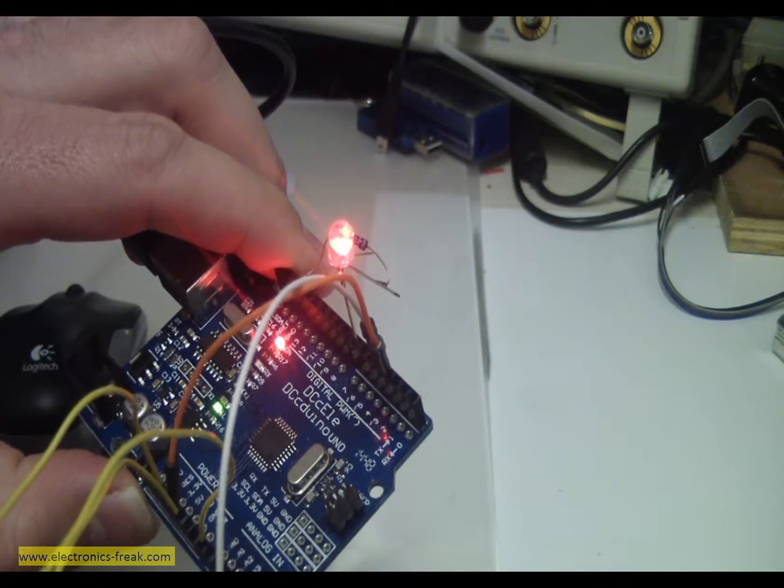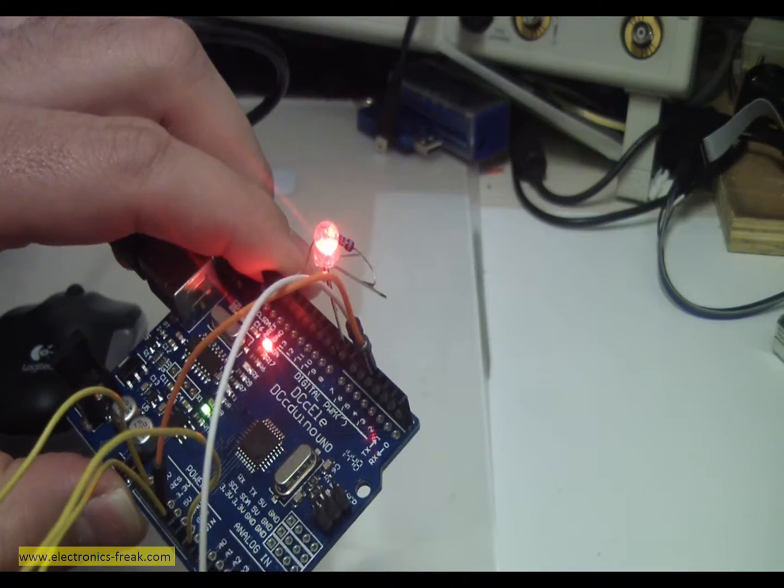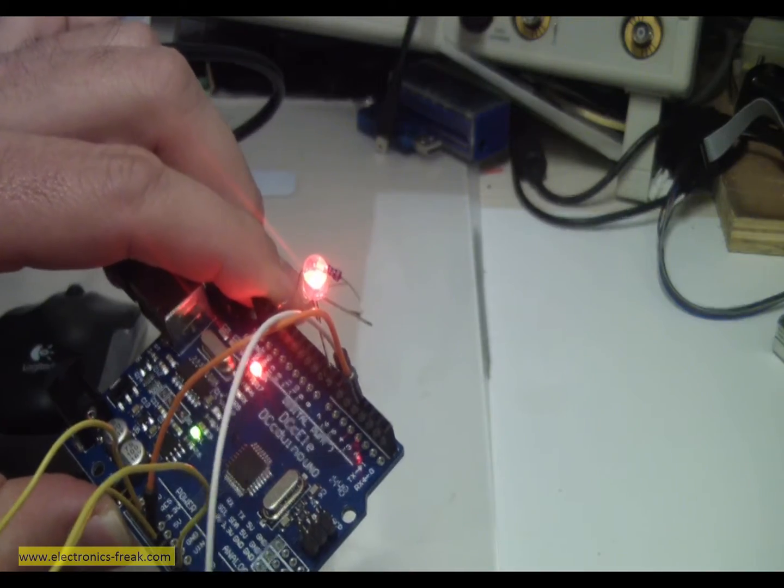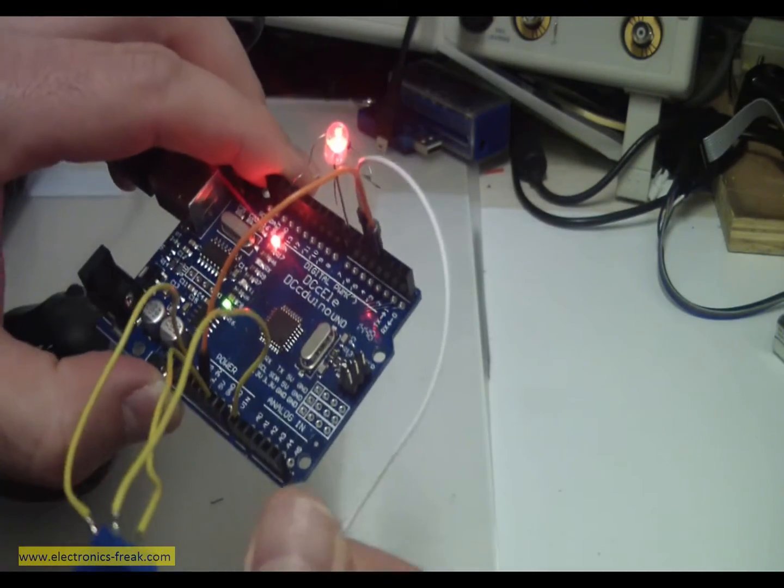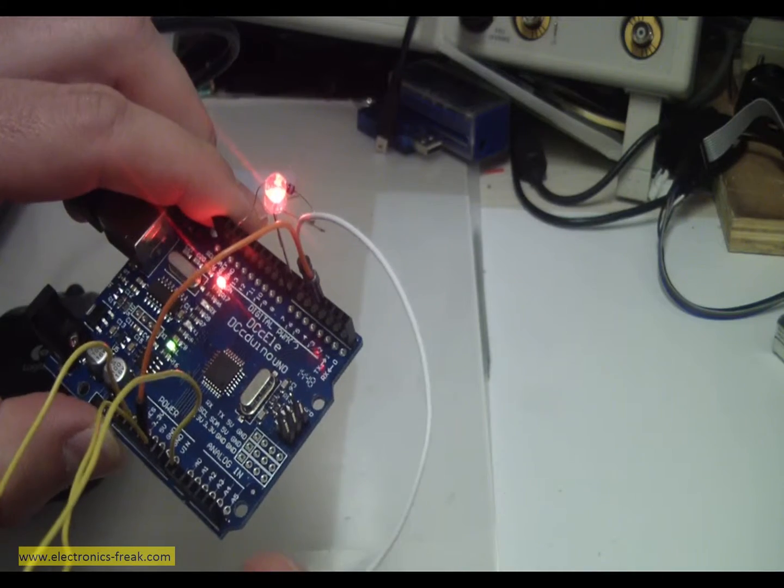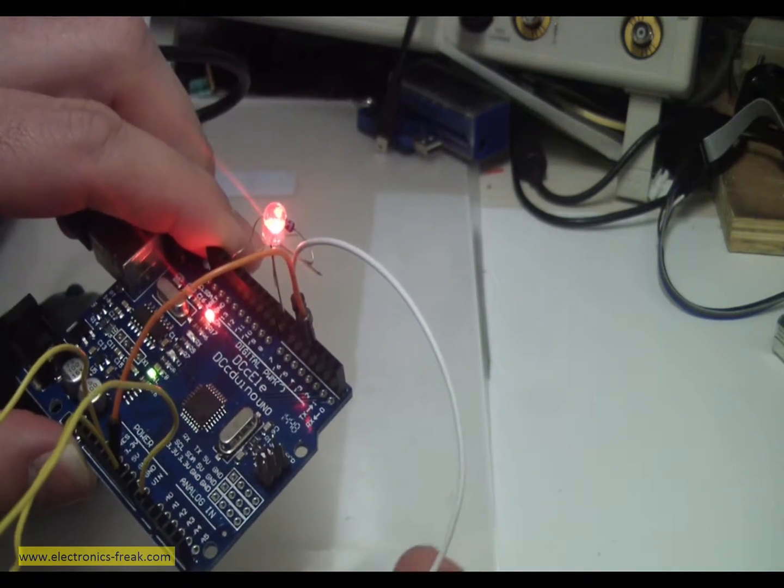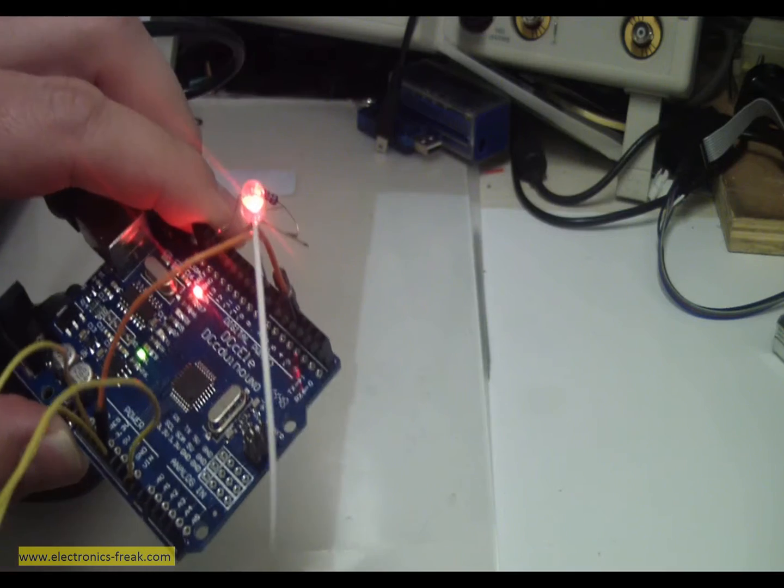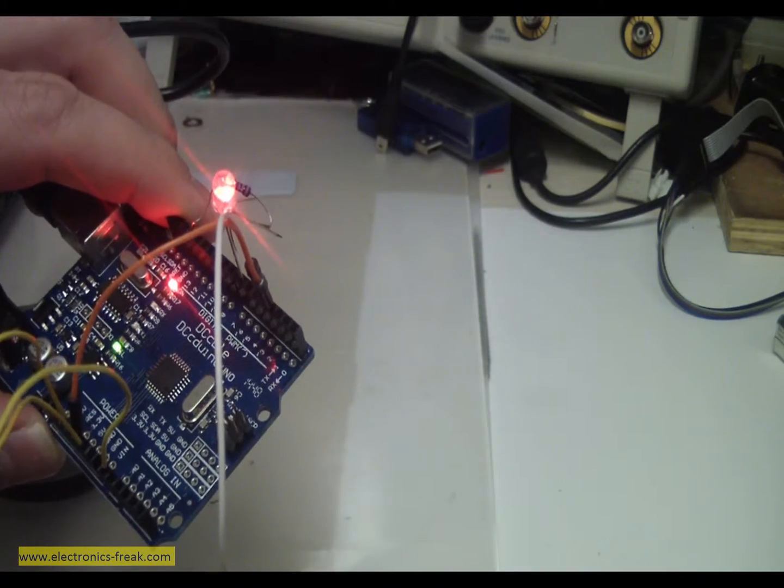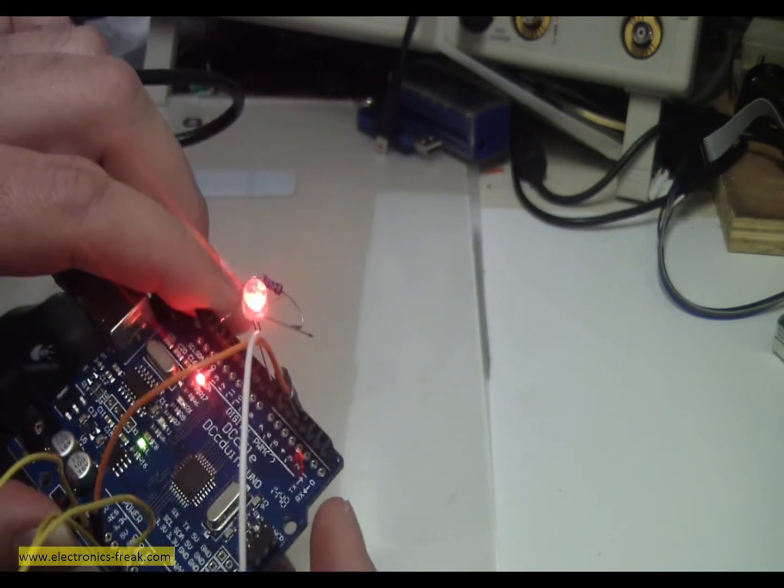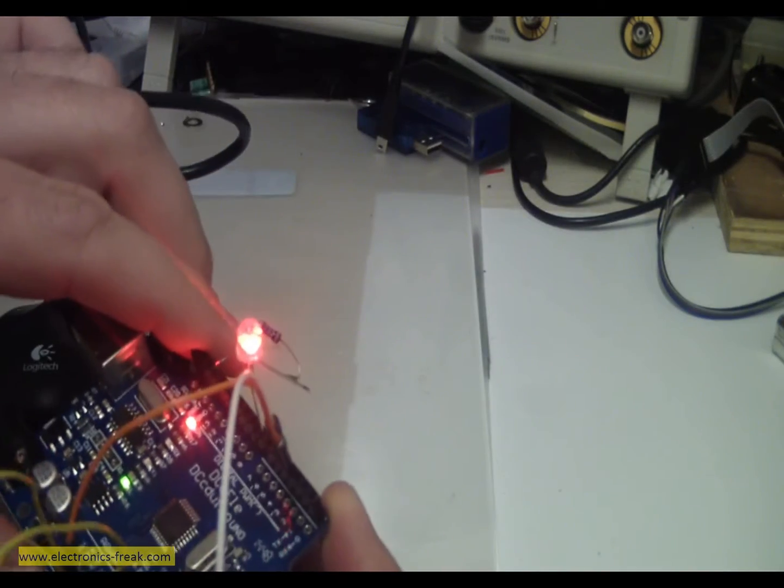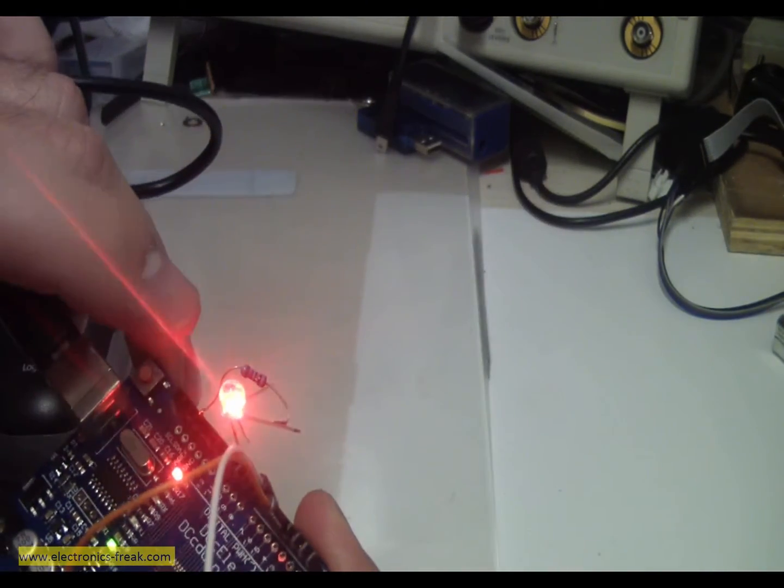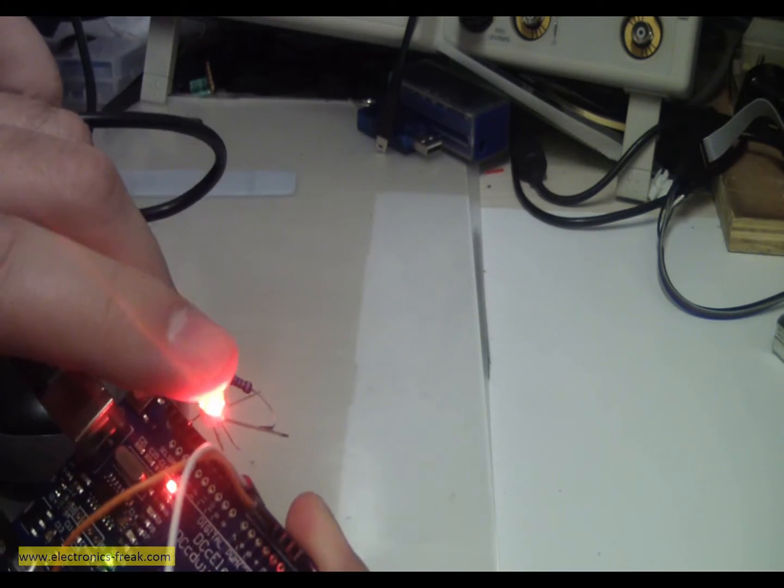These will set if we want to use seconds or minutes. Another pin will be to start the timer. The start is by connecting pin number 4 digital pin to ground. When it is connected to ground it will start the timer.